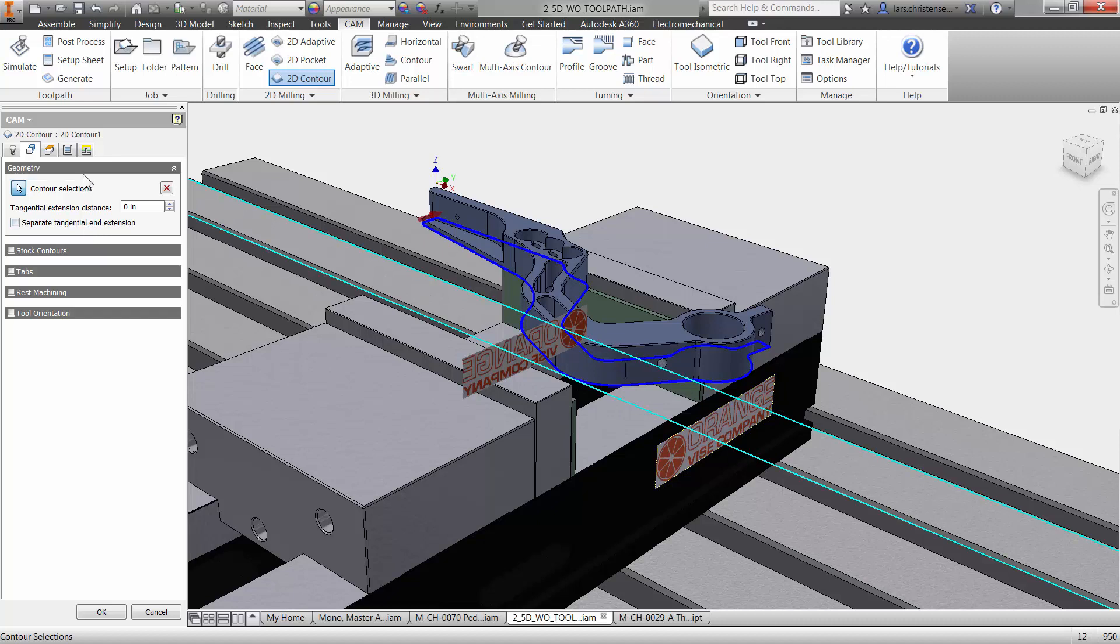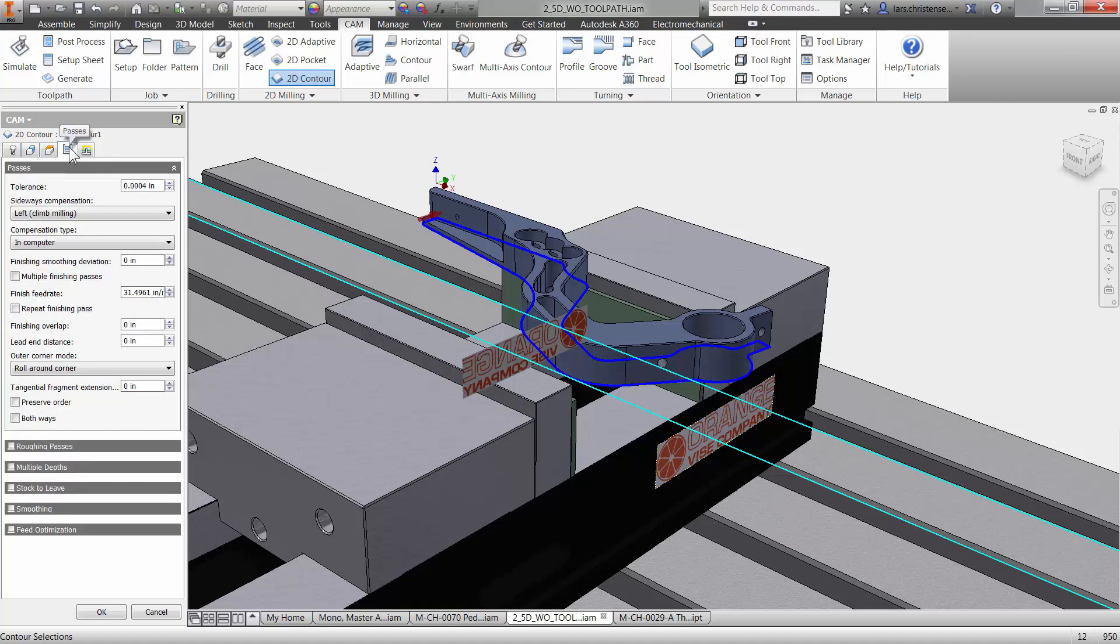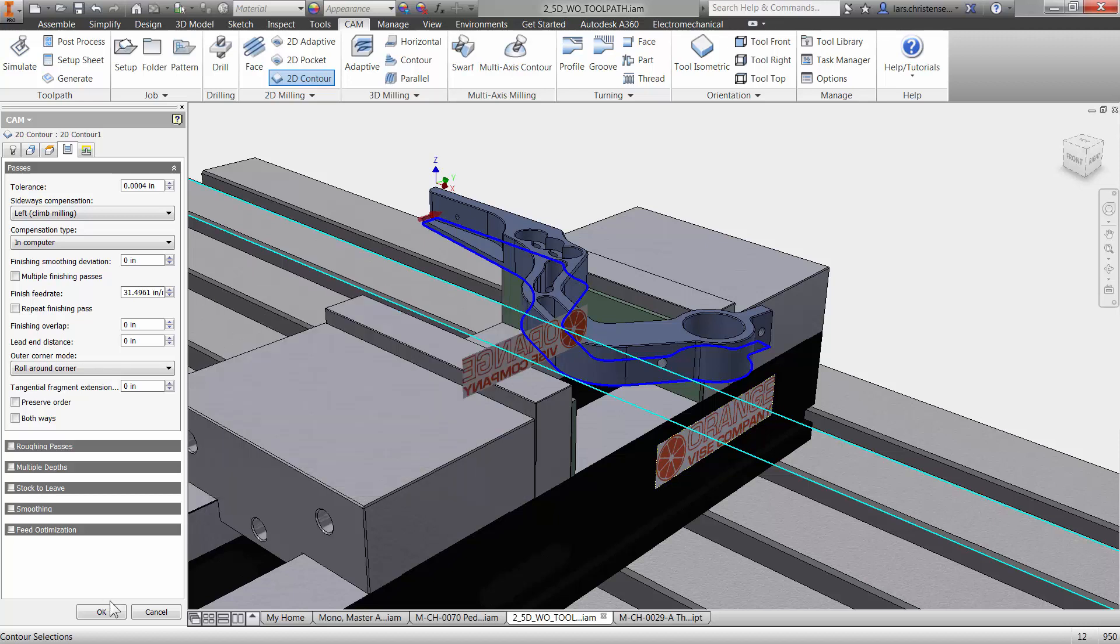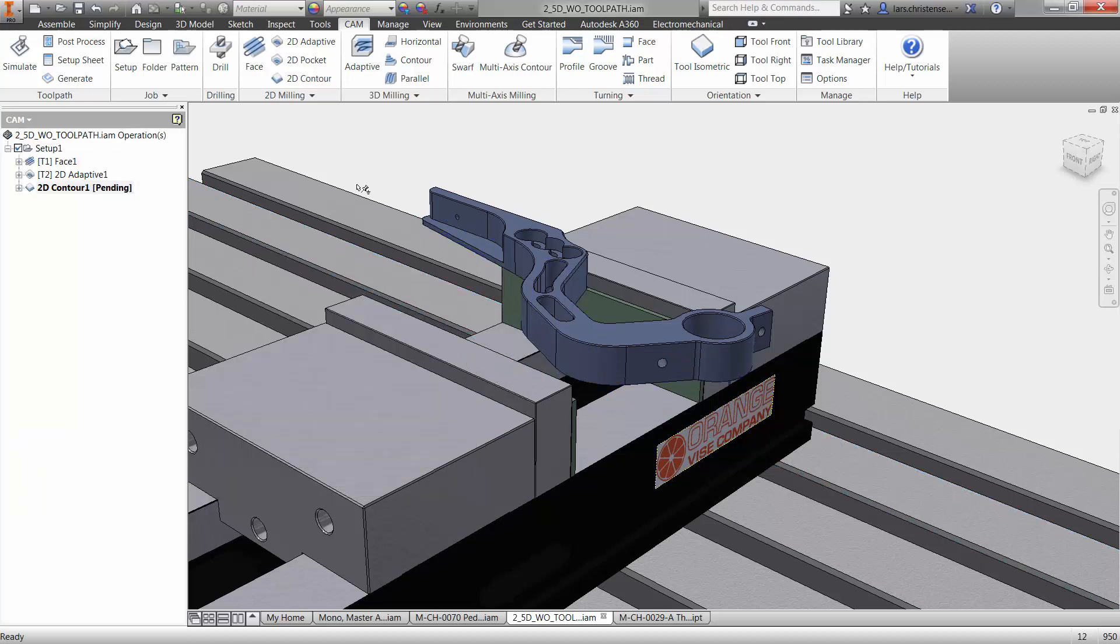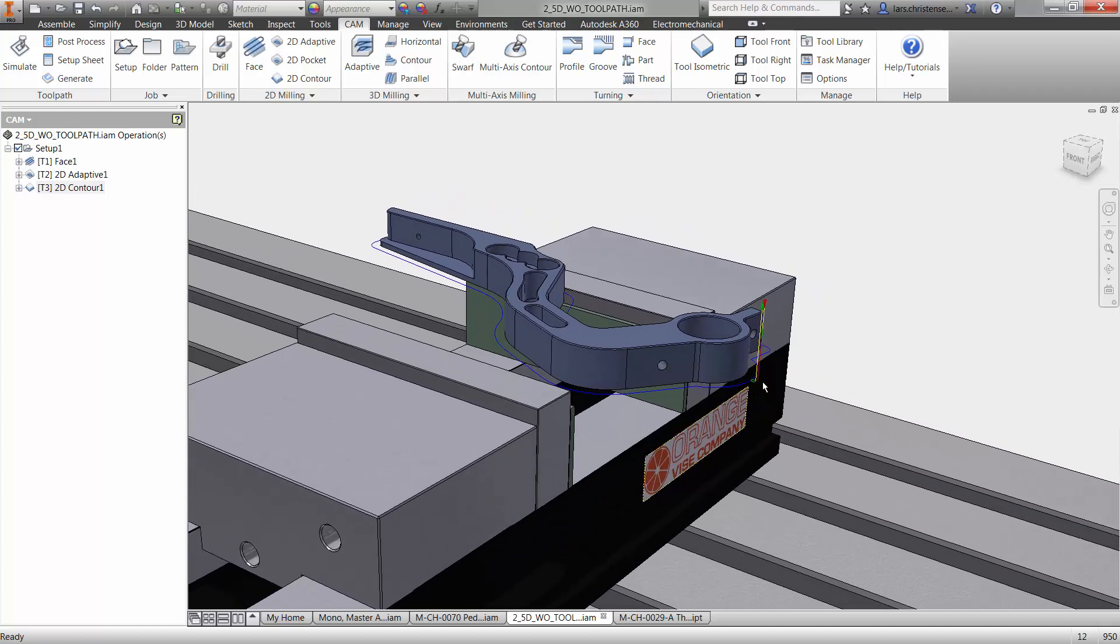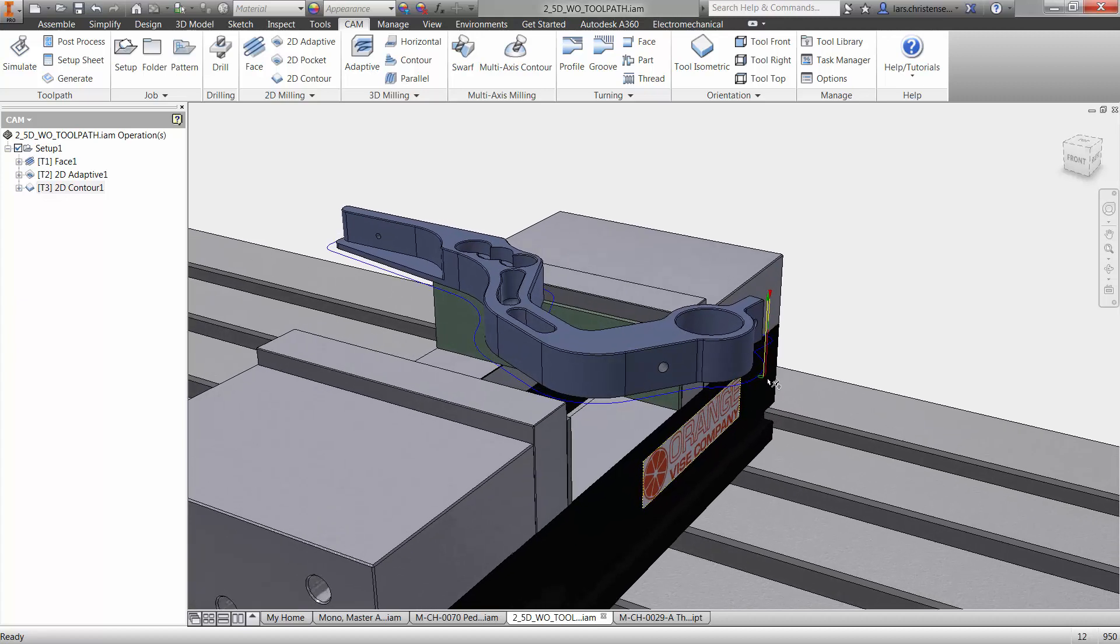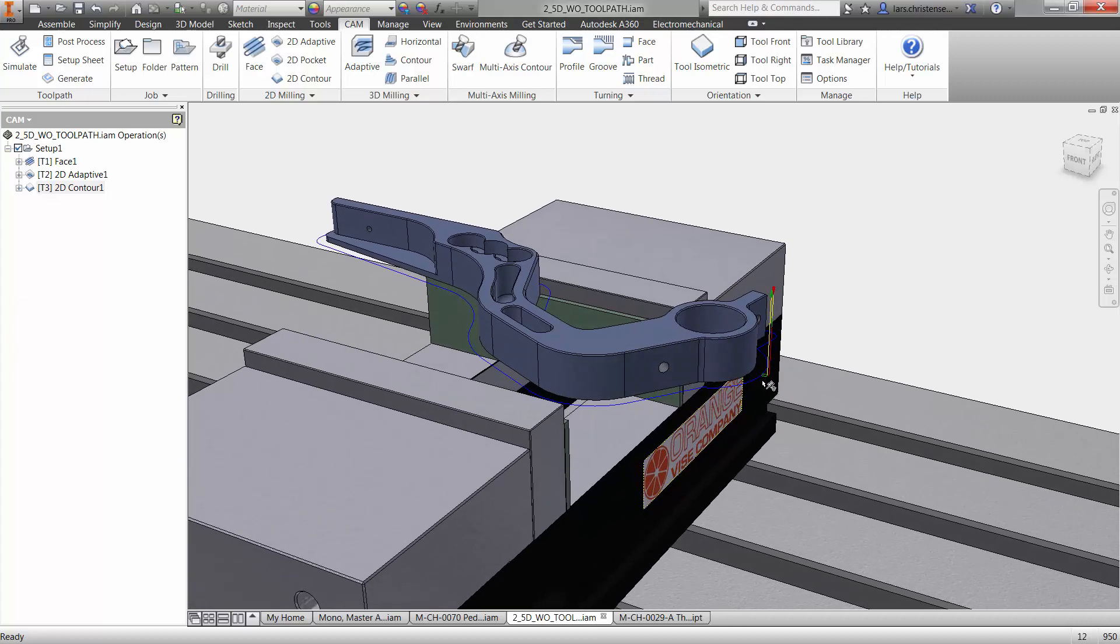So when I select the contour here, I can again go over and select an edge that I want to go around, like we did before with adaptive. Now, you will notice that if I go over on the passes tab, that down here, stock to leave is not on anymore because this is a finishing toolpath. So we don't want that. We can control a lot of things in here. We can control the step downs in here. But I'm just going to go ahead and just hit OK so we can just see this toolpath. This toolpath will just literally just walk around the part, assuring that we are cleaning up that wall going all the way around.